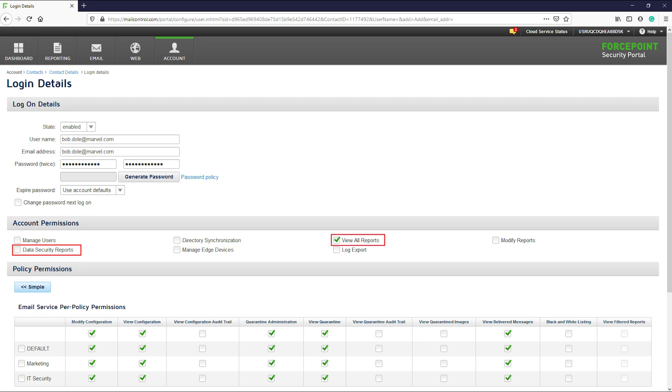The next two options, view all reports and view data security reports, allow the admin to generate reports on user activity within the report catalog, report builder, and transaction viewer.